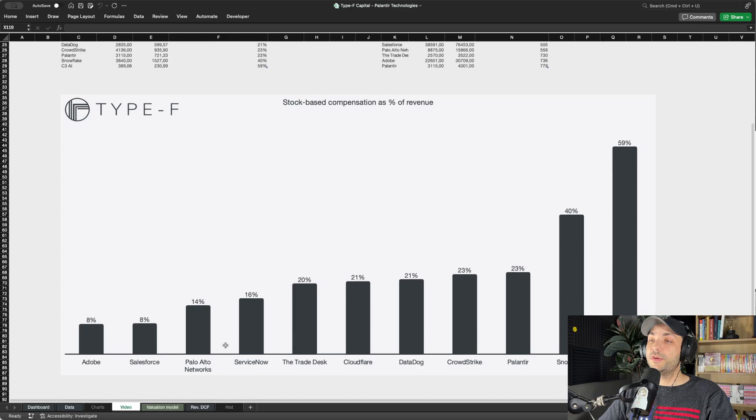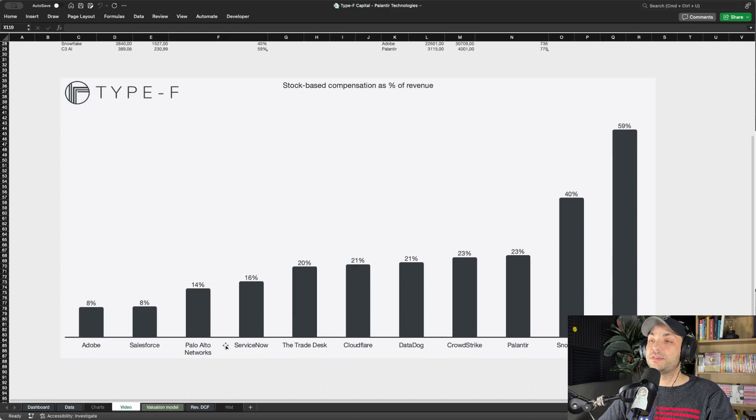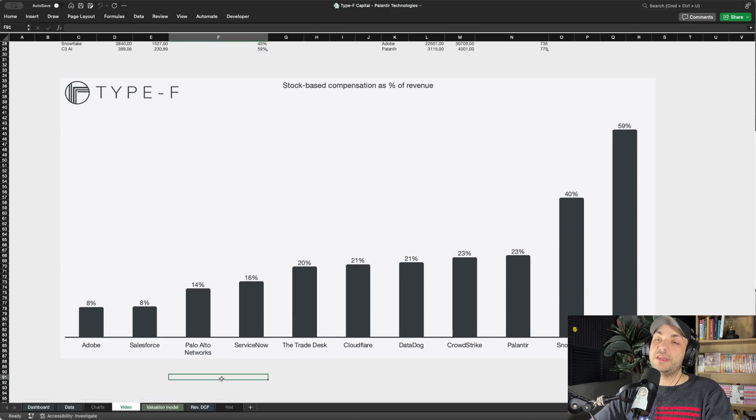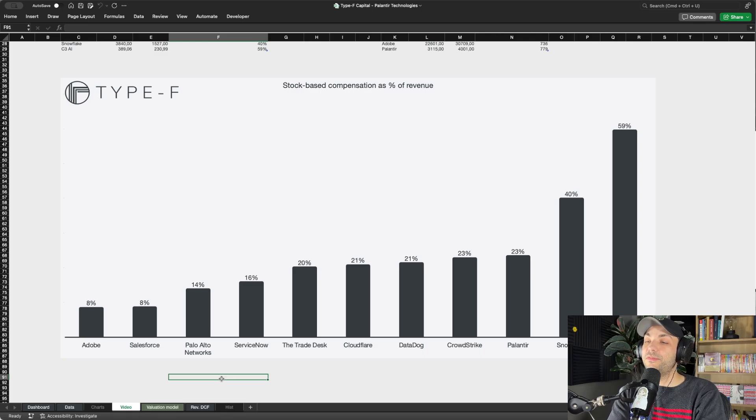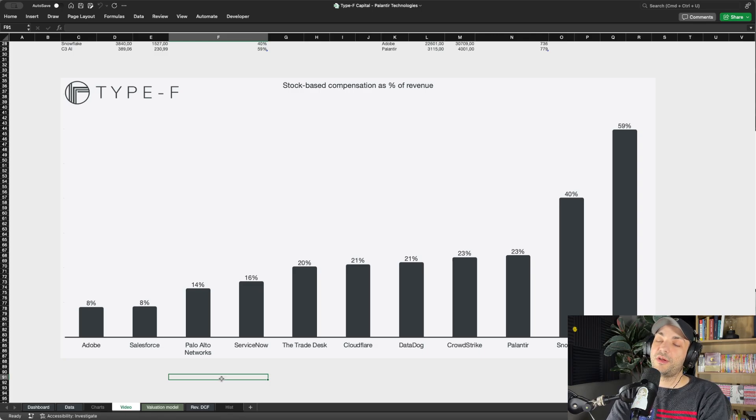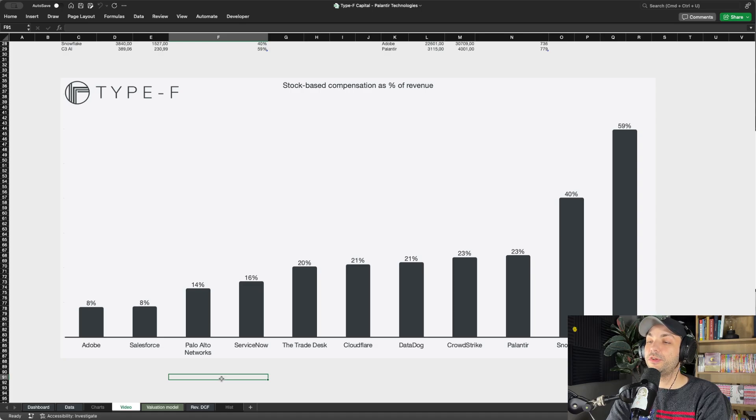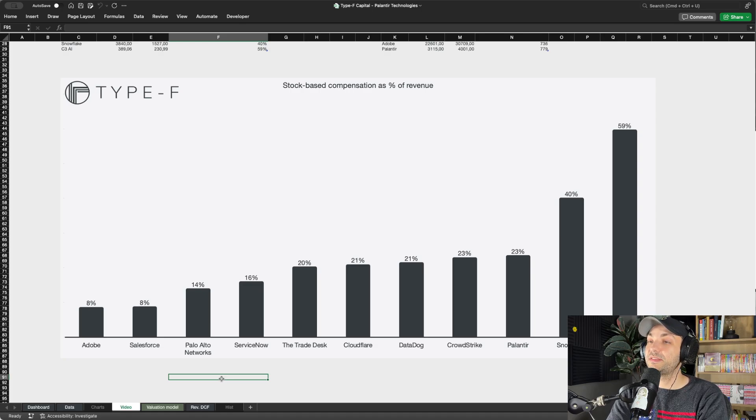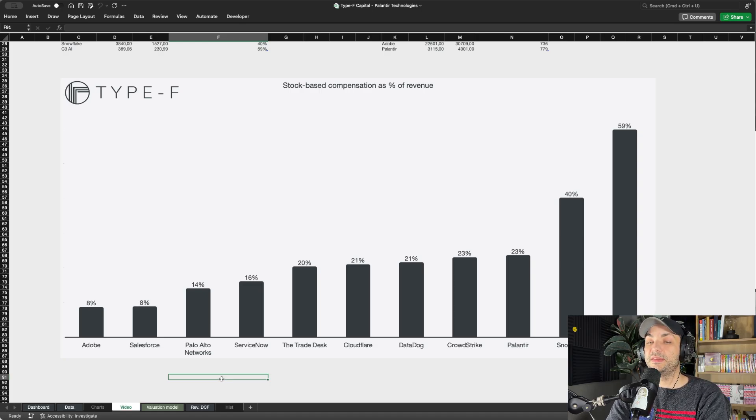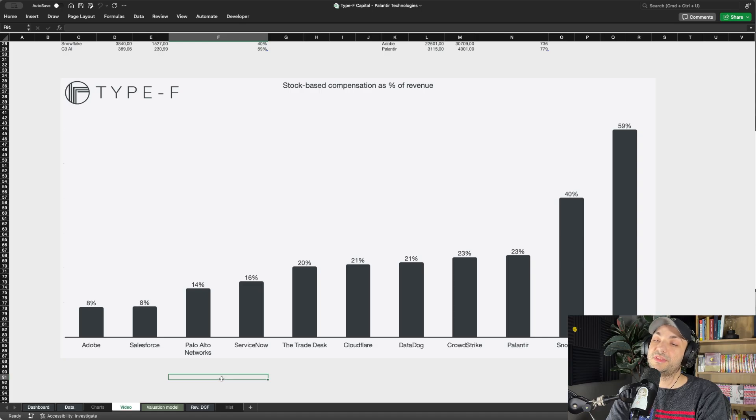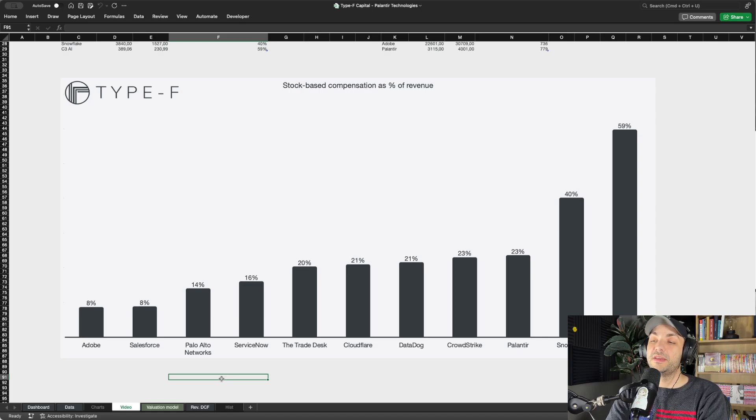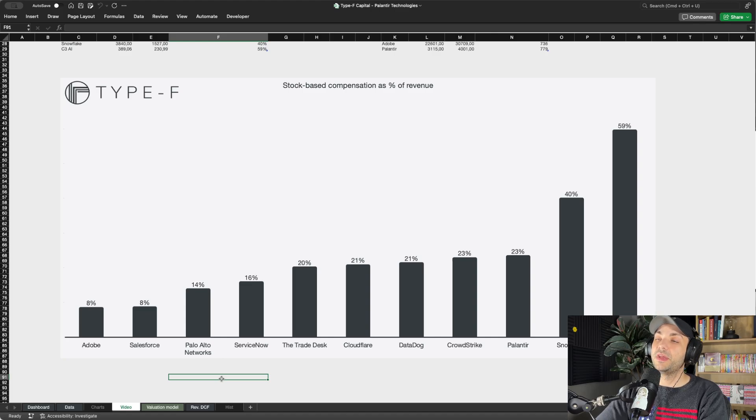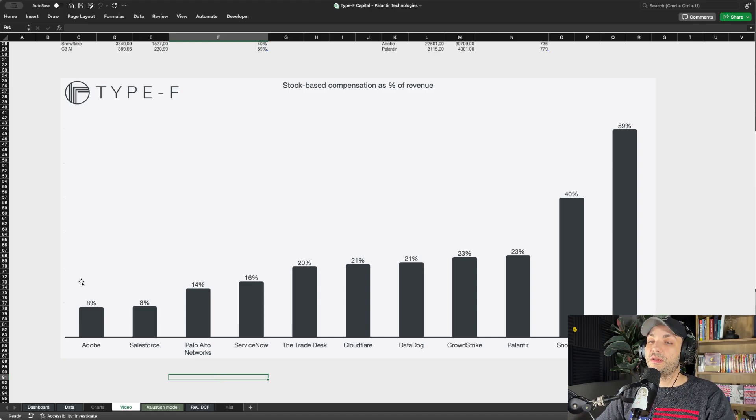The first one being stock-based compensation as a percentage of revenue. I included some of the most common SaaS names - I'm sure I missed many, you can do this experiment yourself if you're curious how Palantir stacks up against another particular company. We have Adobe, Salesforce, Palo Alto Networks, ServiceNow, The Trade Desk, Cloudflare, Datadog, CrowdStrike, Palantir, Snowflake, and C3 AI.